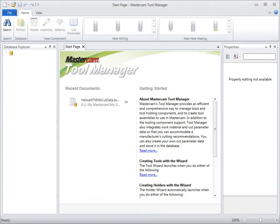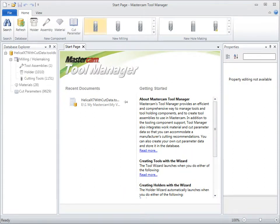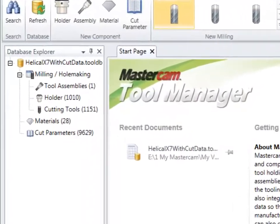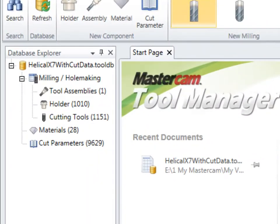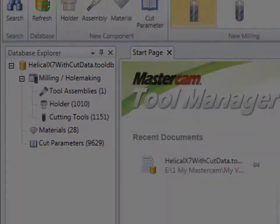Mastercam for SolidWorks X7 introduces the new Mastercam Tool Manager. Tool Manager was designed to easily organize tools, holders, and assemblies, along with material properties and cut parameters, all within a stand-alone product.